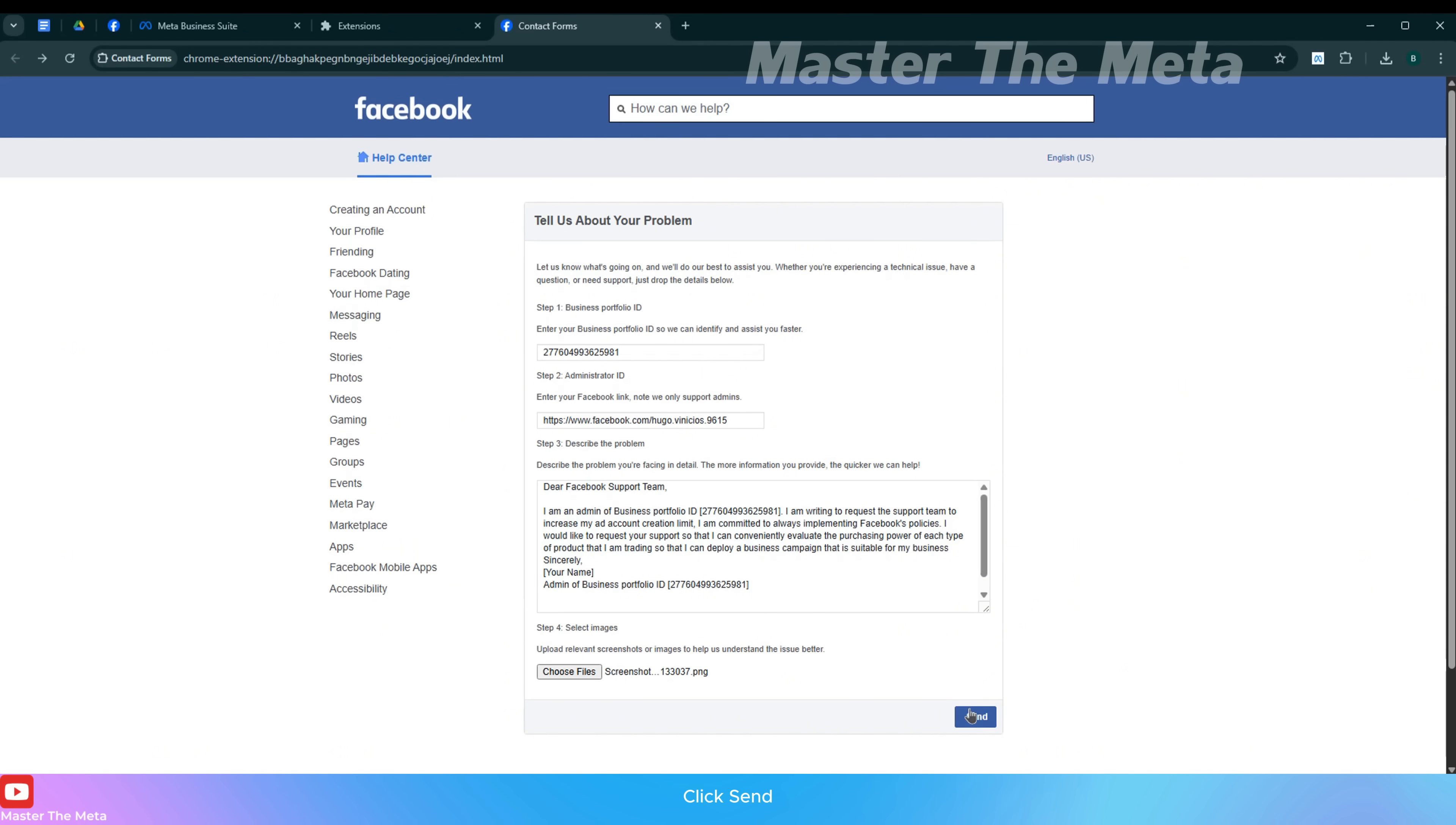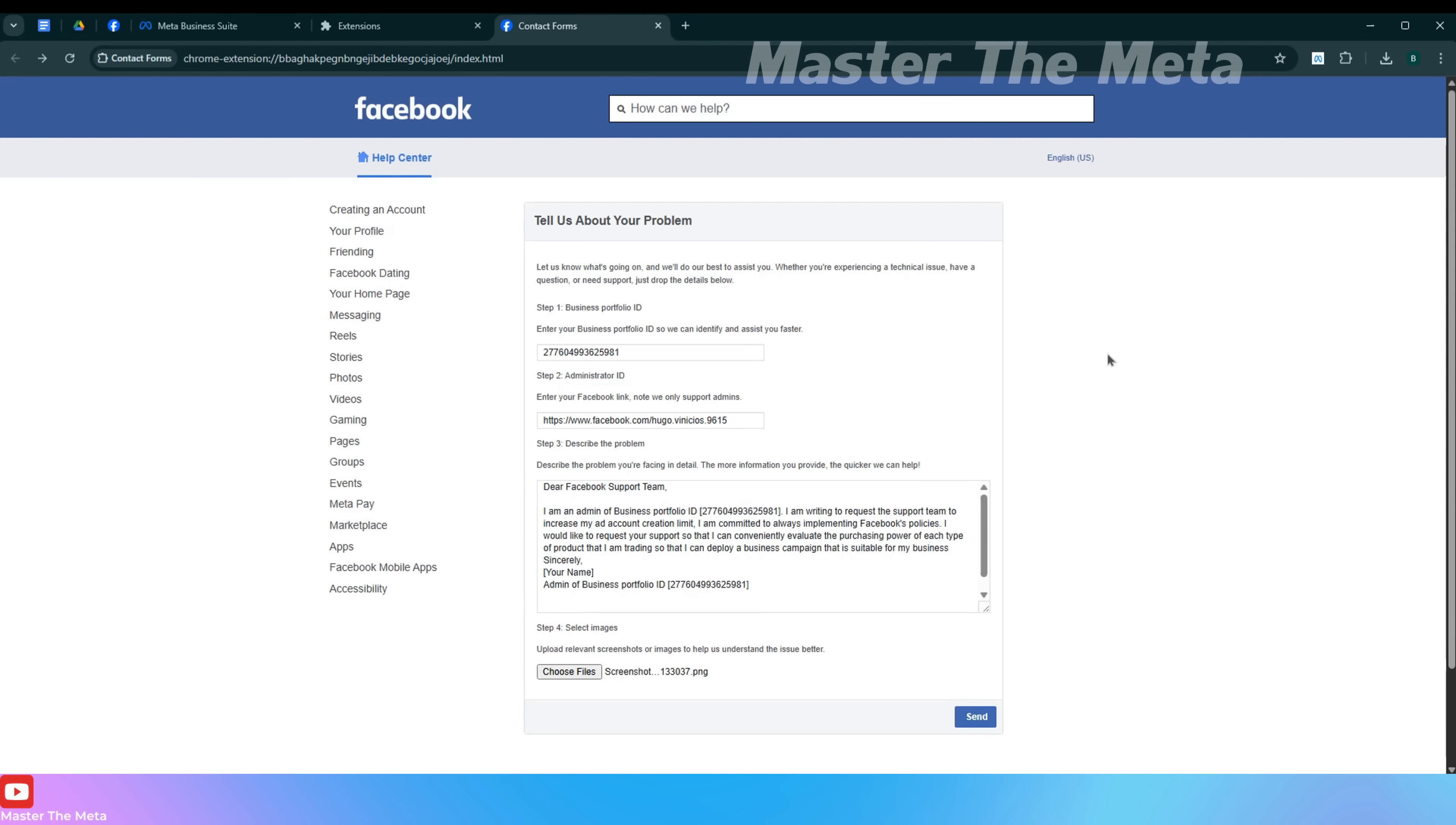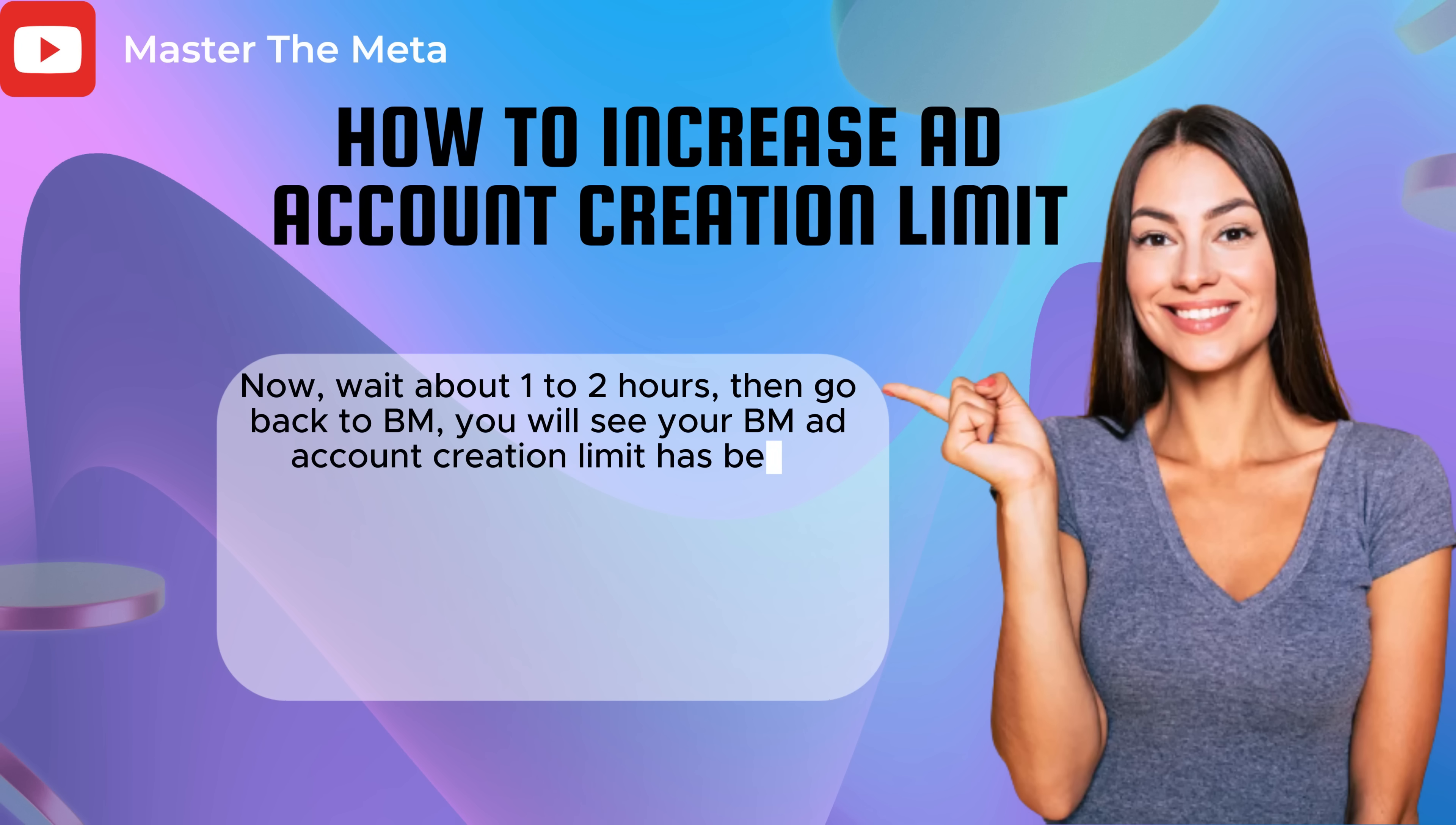Click Send. Now wait about 1-2 hours, then go back to BM. You will see your BM ad account creation limit has been increased.